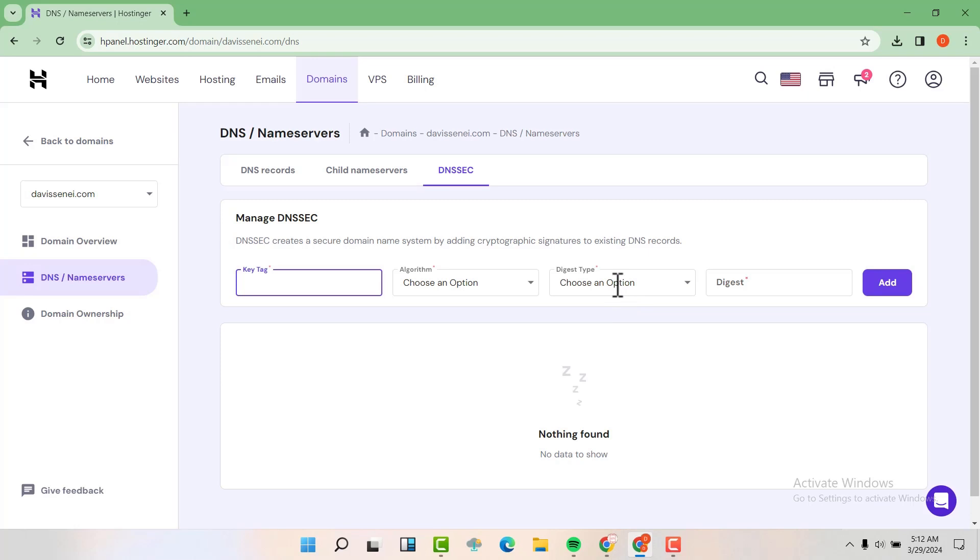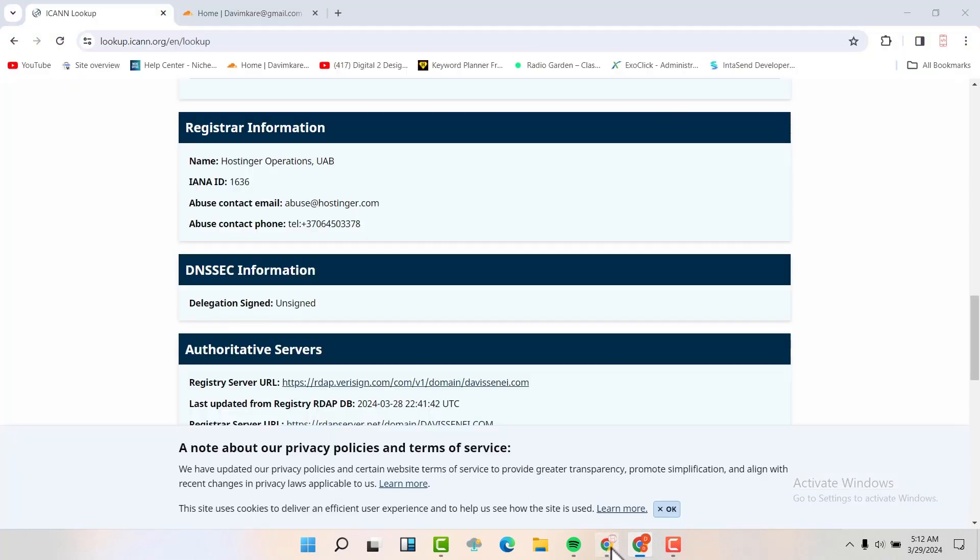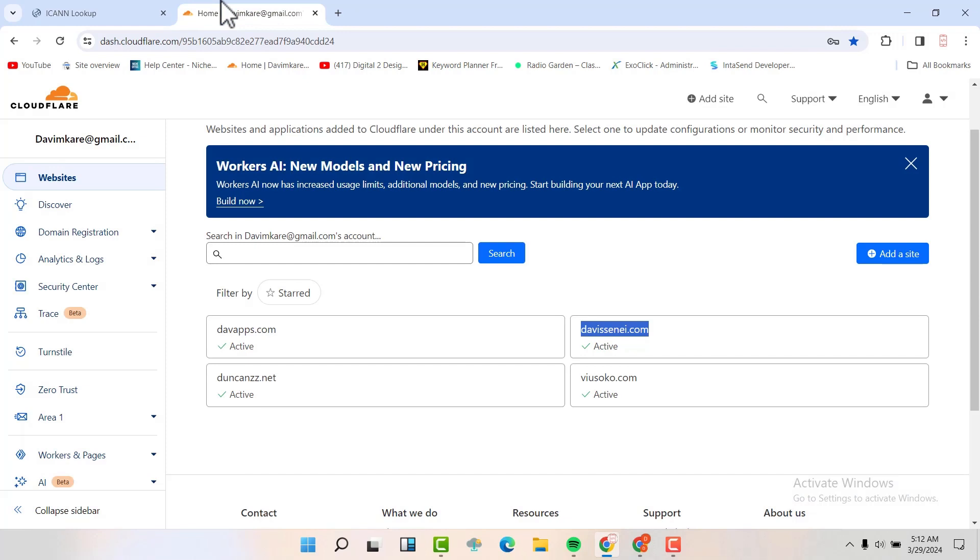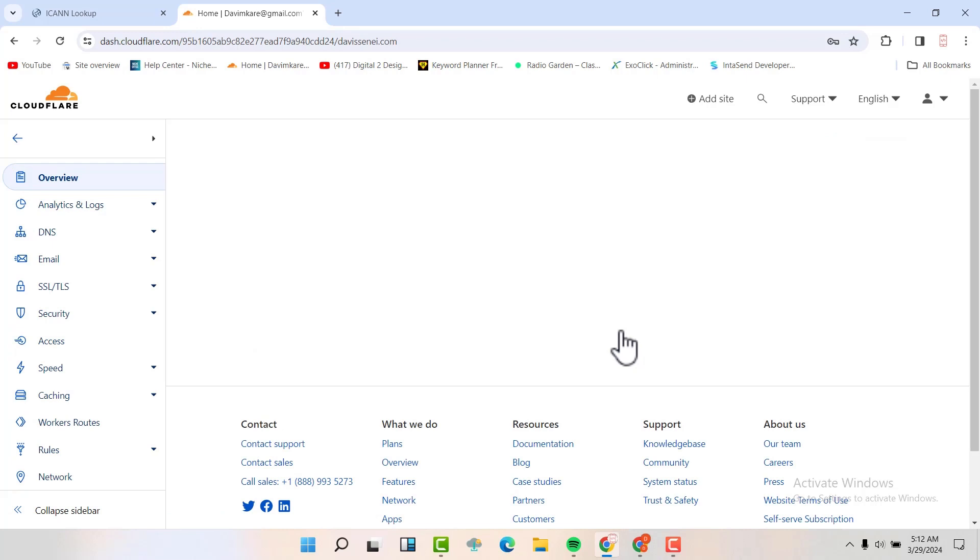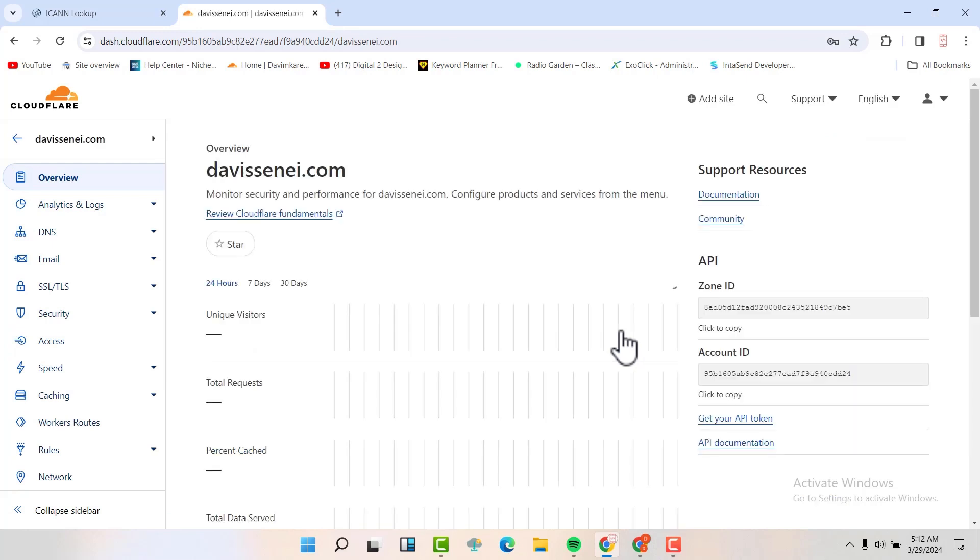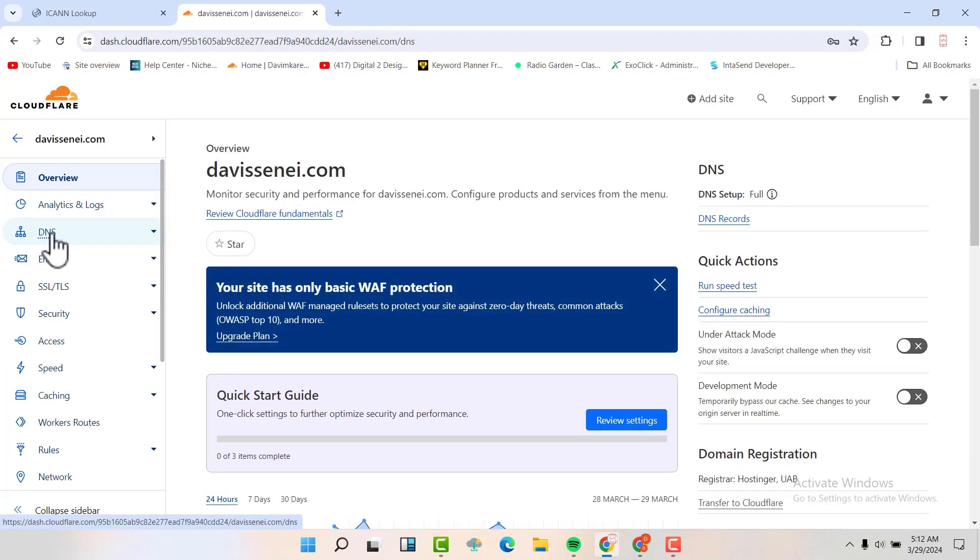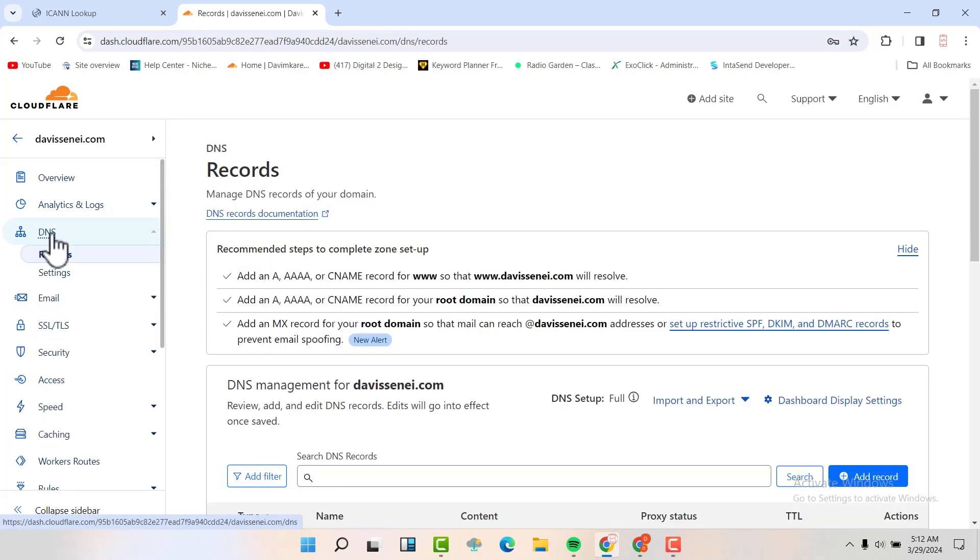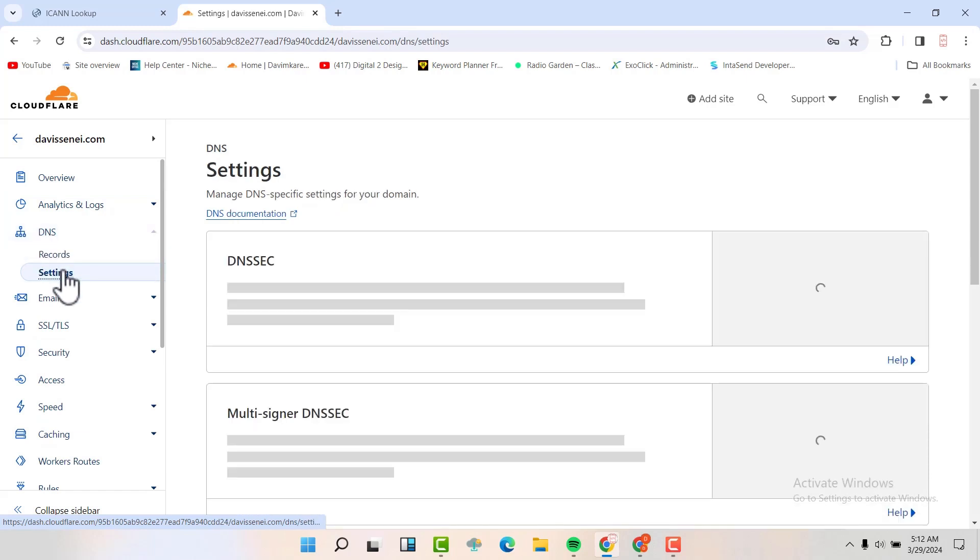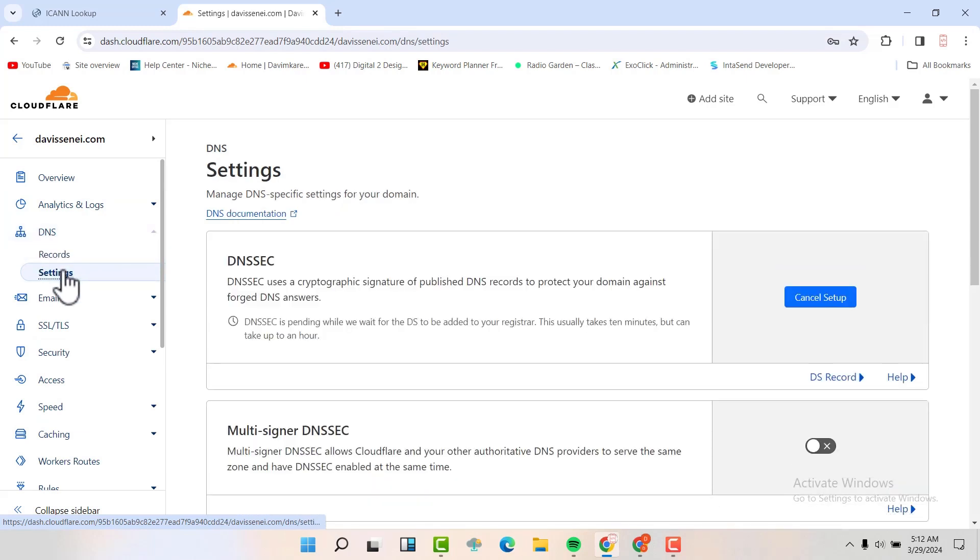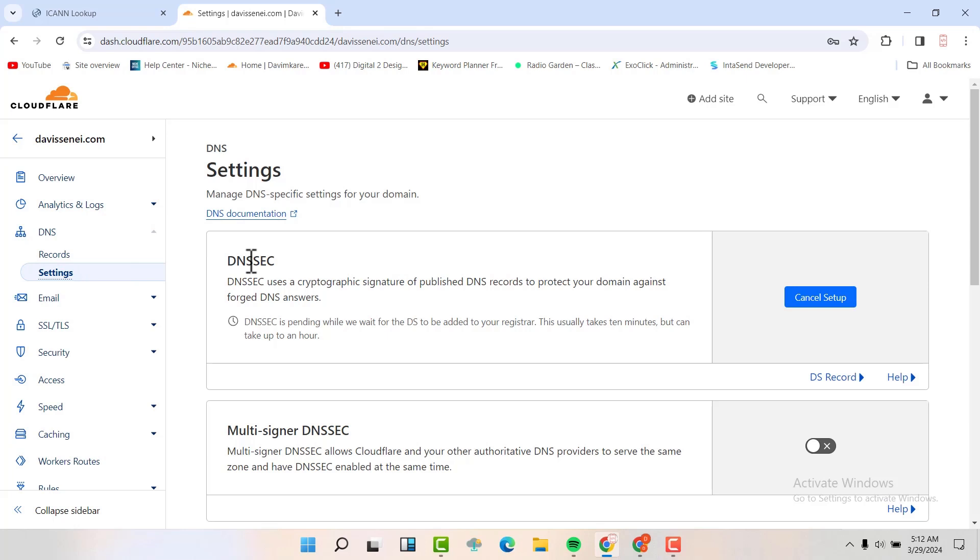So we are going to get this information from Cloudflare so that we can configure this. We are going back to Cloudflare, then we are going to open the domain name. Then we are going to go to the DNS, then settings. Now you'll be able to see that I had enabled here. You're just going to click here, DNS security, just enable here. So after you have enabled, you will be able to see some records that will pop up immediately.